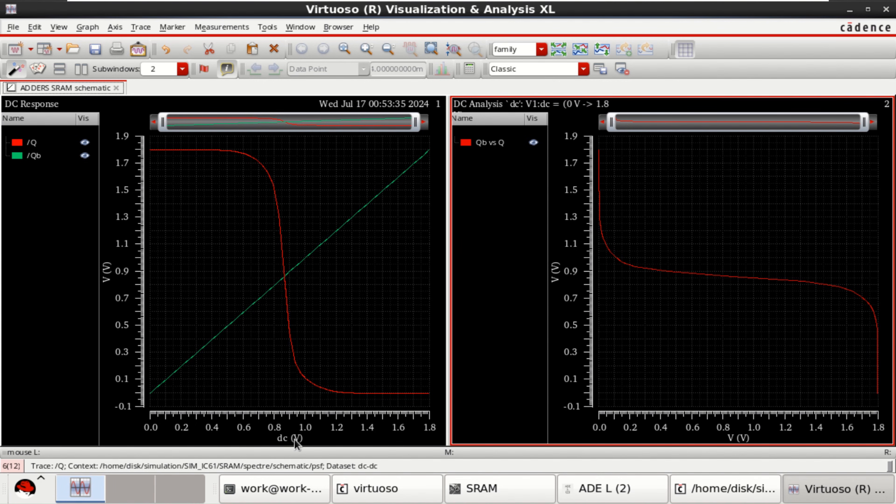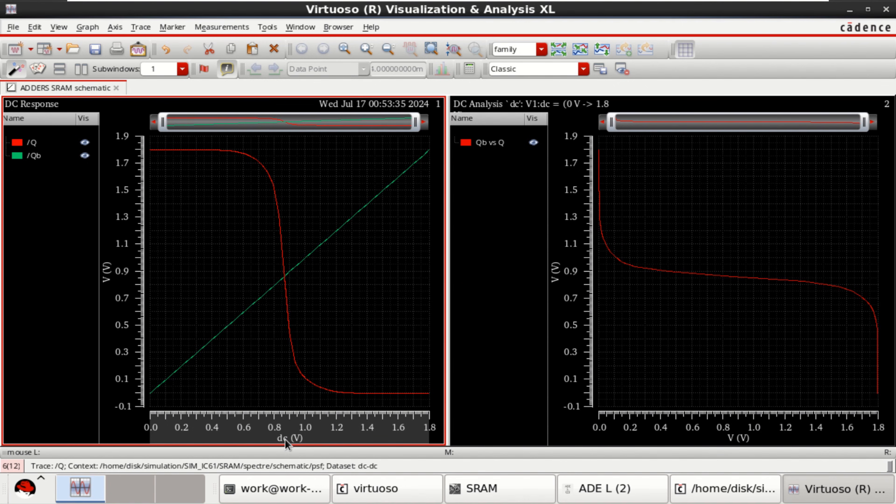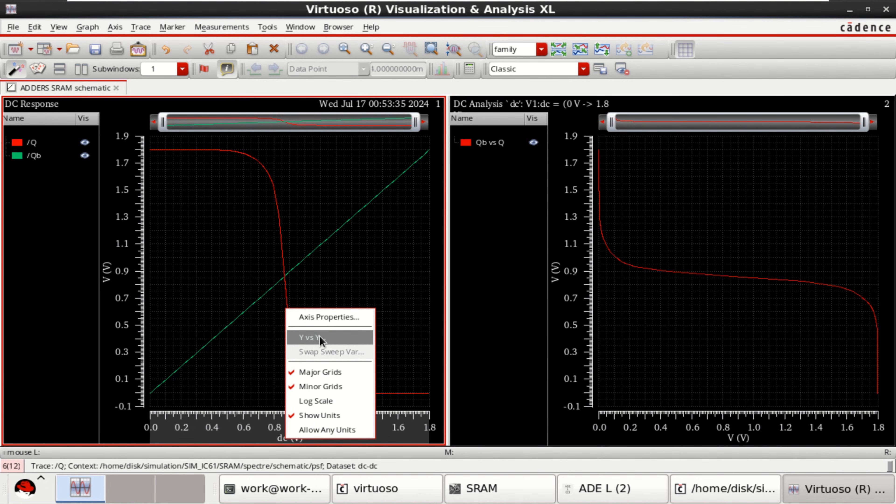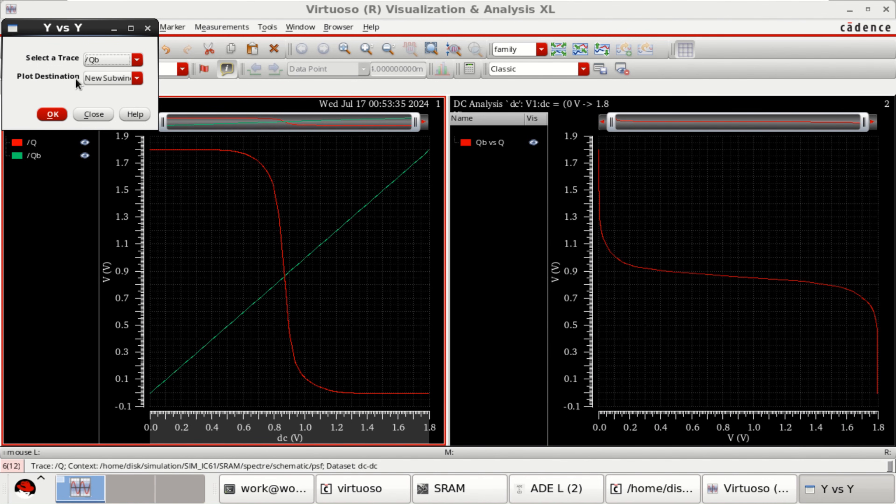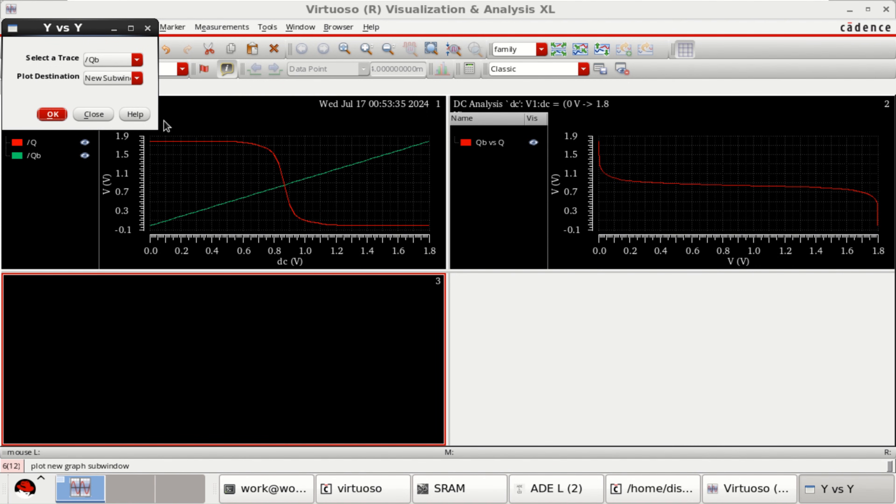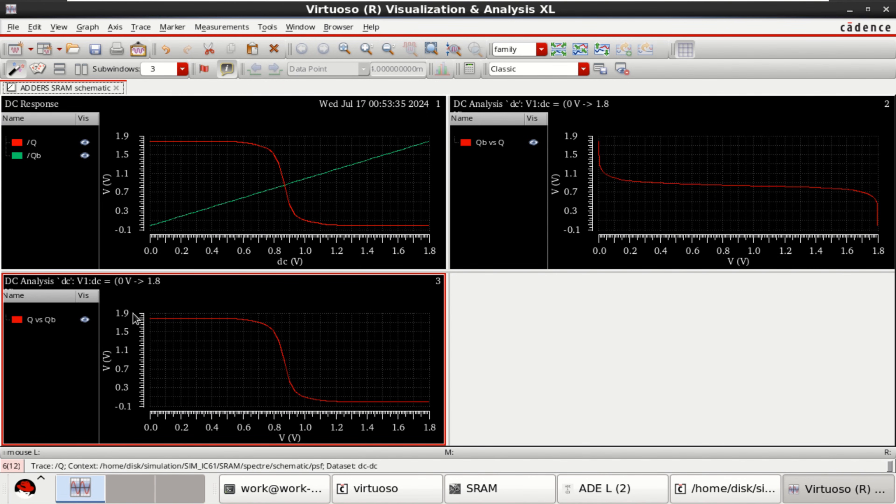And again. You select DC. Right click. Y versus Y. This time you select QB. Click on OK.